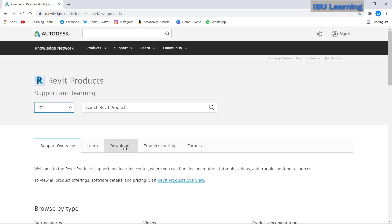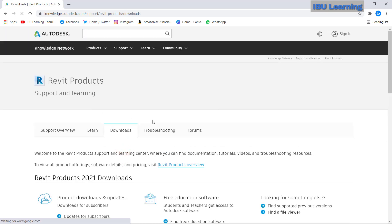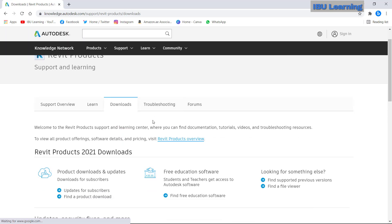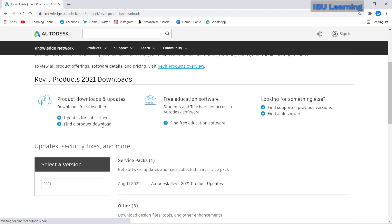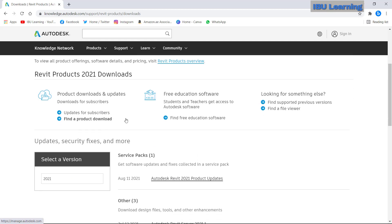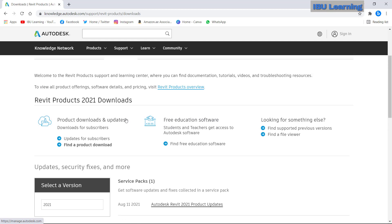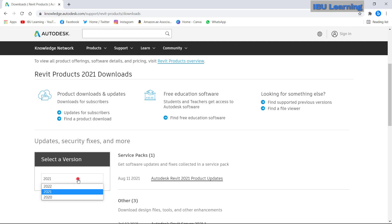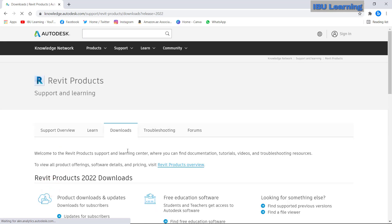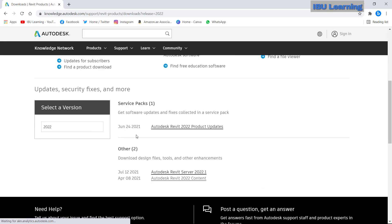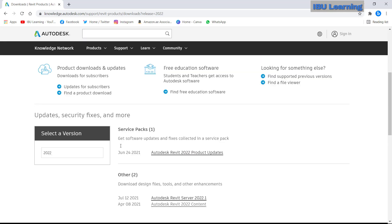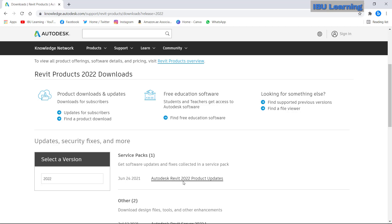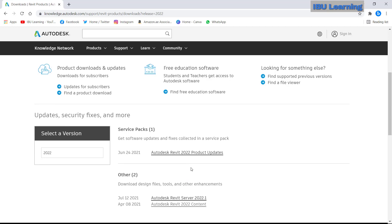And then I will go to download. Now it is coming 2021. I will change this. So once you change, it is showing that product.